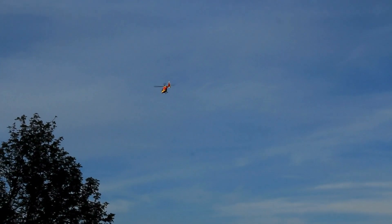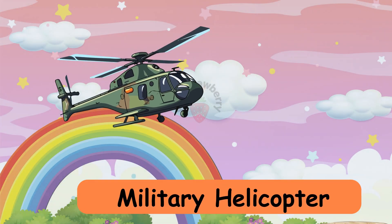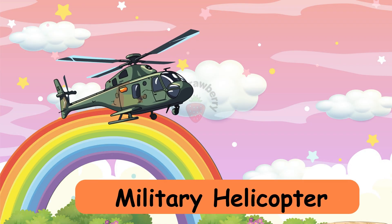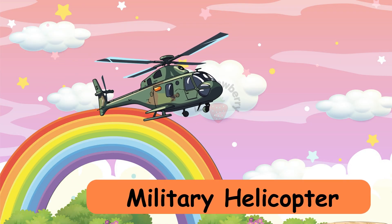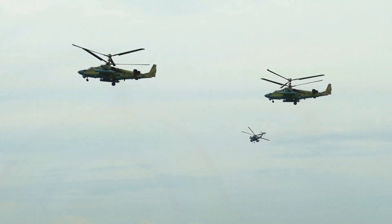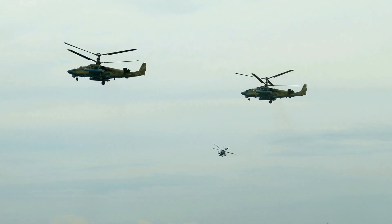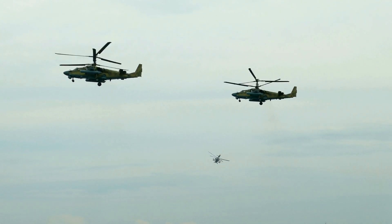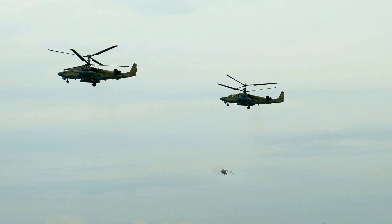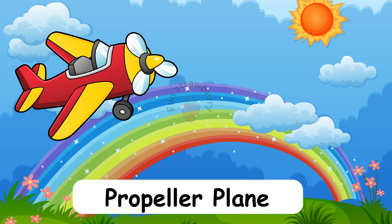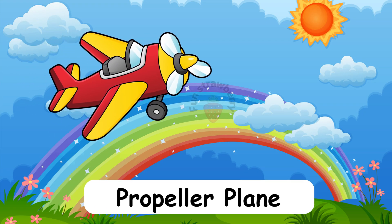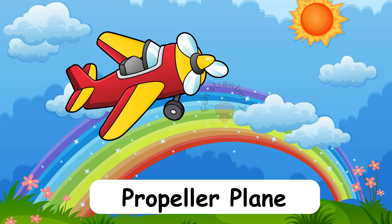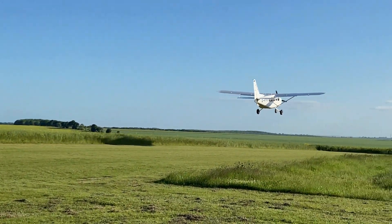Air Ambulance, Military Helicopter, Propeller plane.